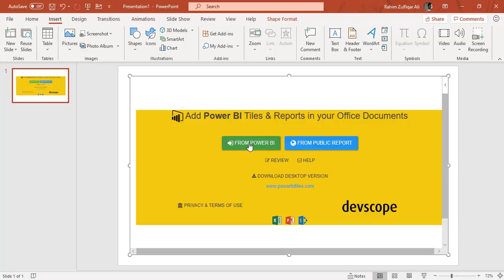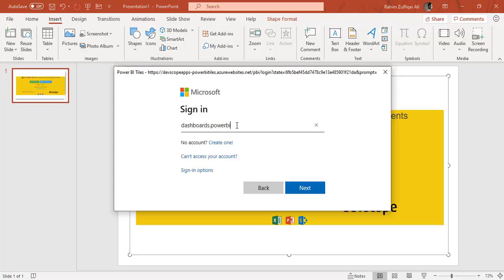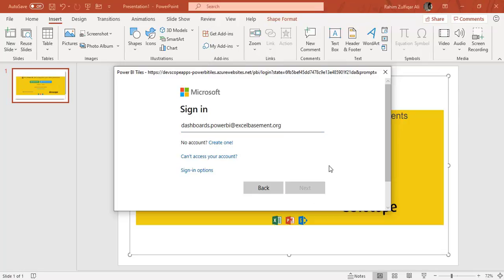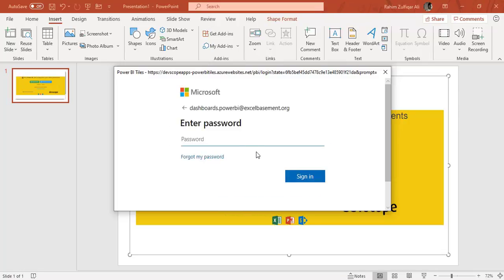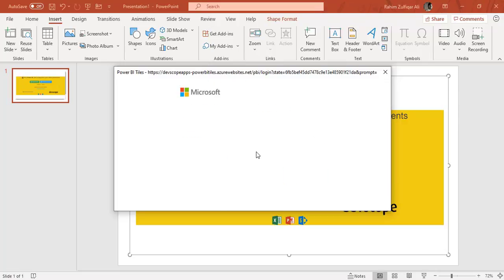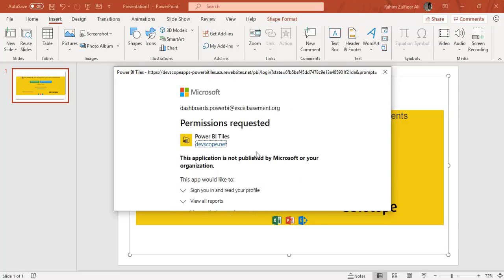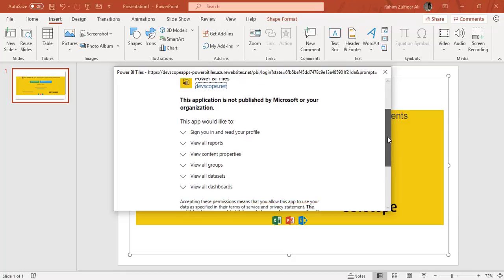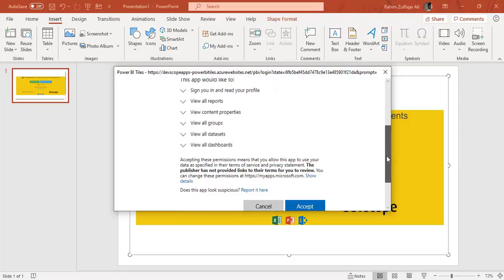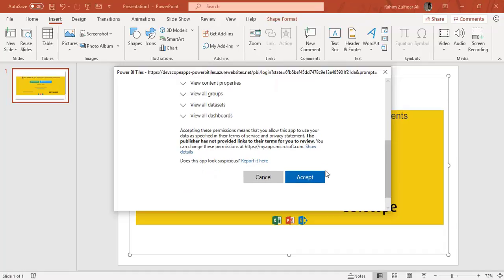So I will click on this from Power BI. I have created an email that is dashboards.powerbi at excelbasement.org and click on next. Give the password. And you need to give permission to this particular add-in. So you need to click on accept.